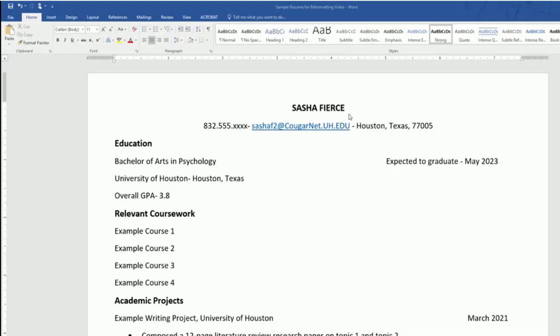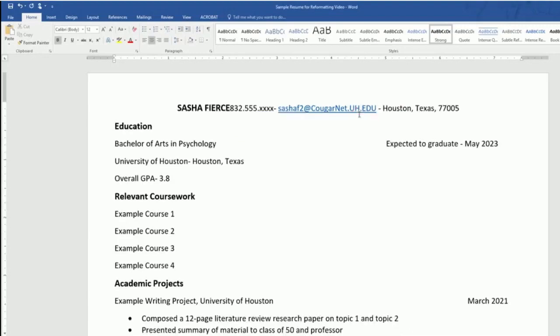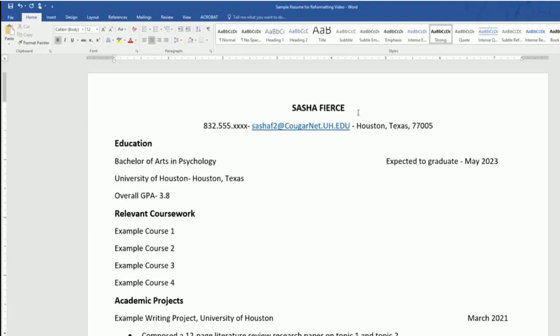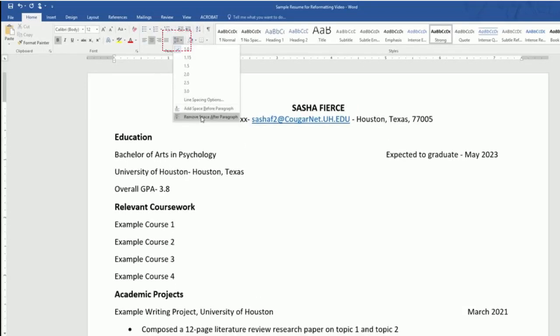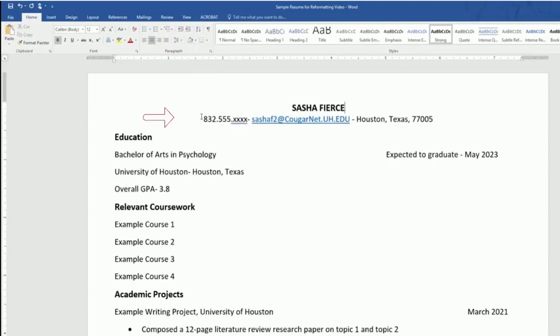As you can see, there are some extra spaces in between the lines. This is not space that you can delete, it is space that exists. So if you wanted to get rid of the space in between someone's name and their contact information, you would go to the top under line and paragraph spacing, and then go to remove space after paragraph. You can see that reduces the space between our name and contact information.